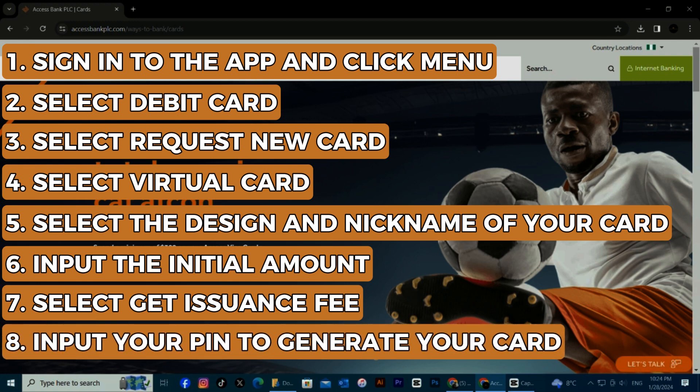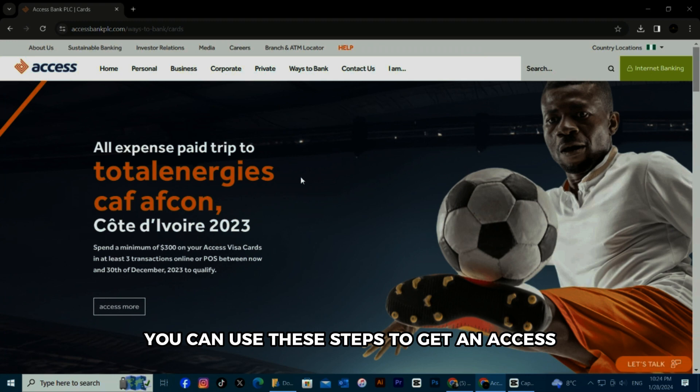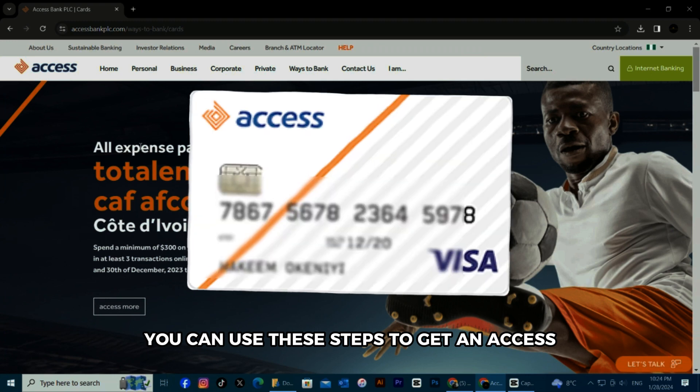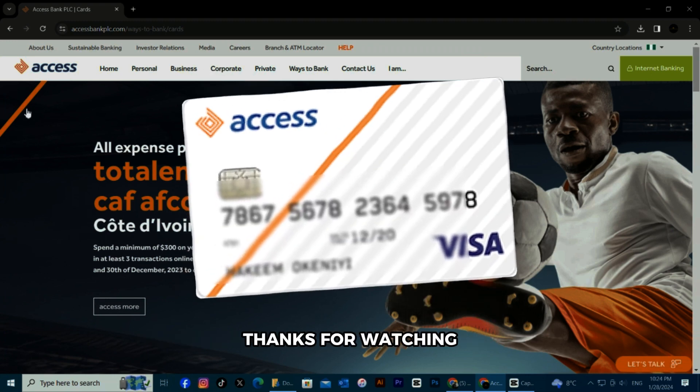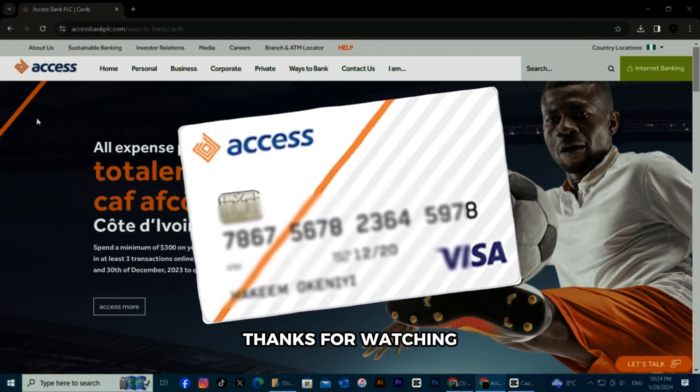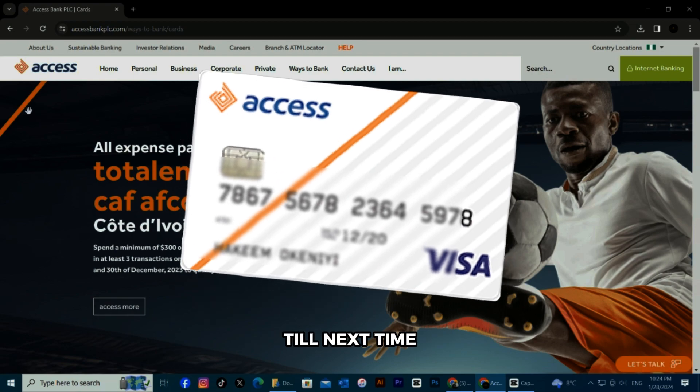And there you have it! You can use these steps to get an Access Bank Virtual Card. Thanks for watching, till next time.